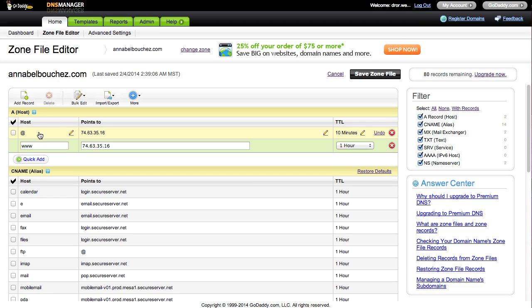Keep in mind that your registrar may have the asterisk sign instead of the at symbol. Don't worry, they all work the same.